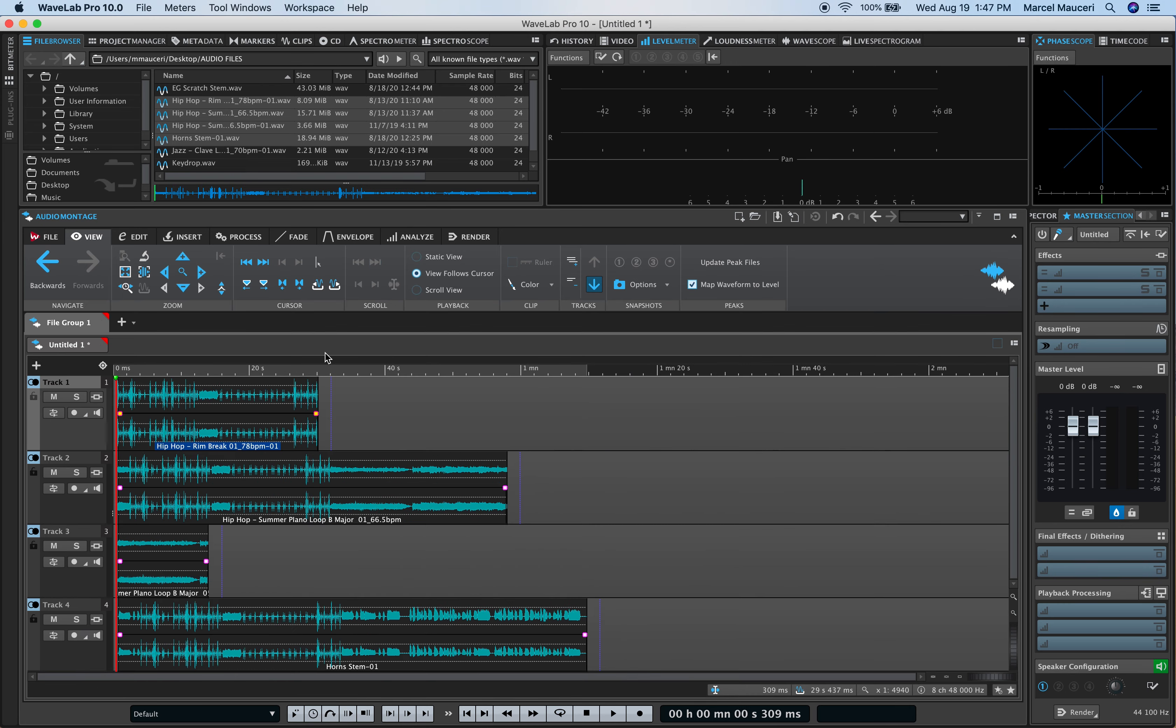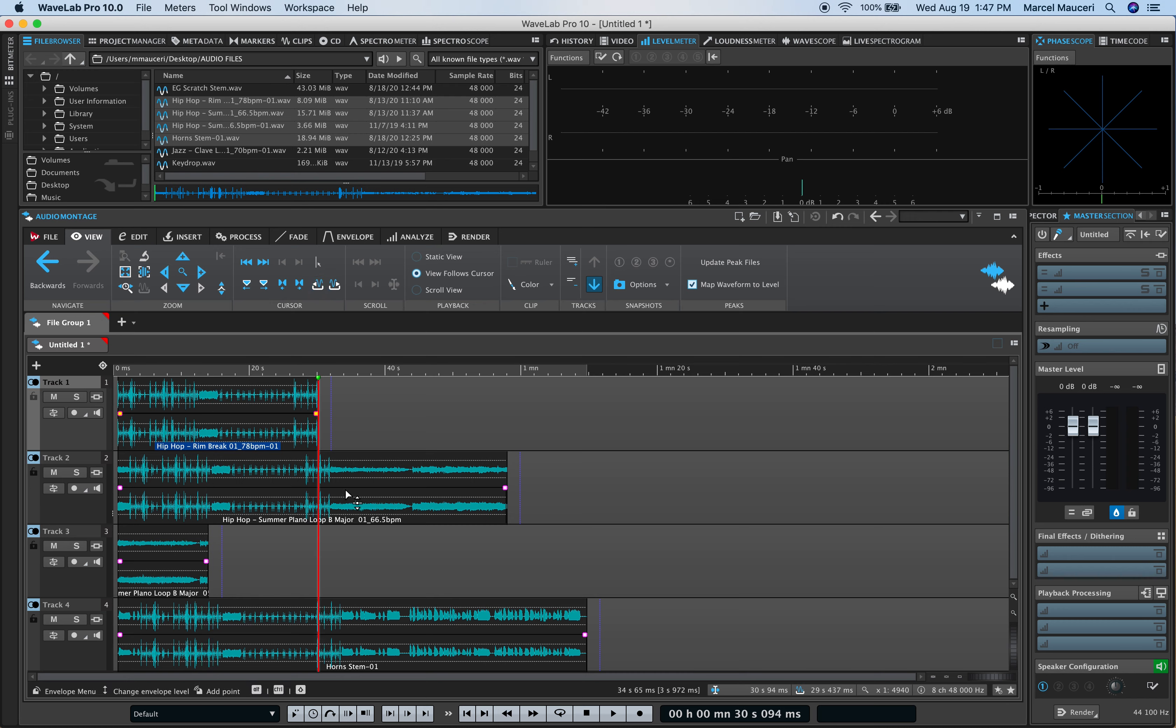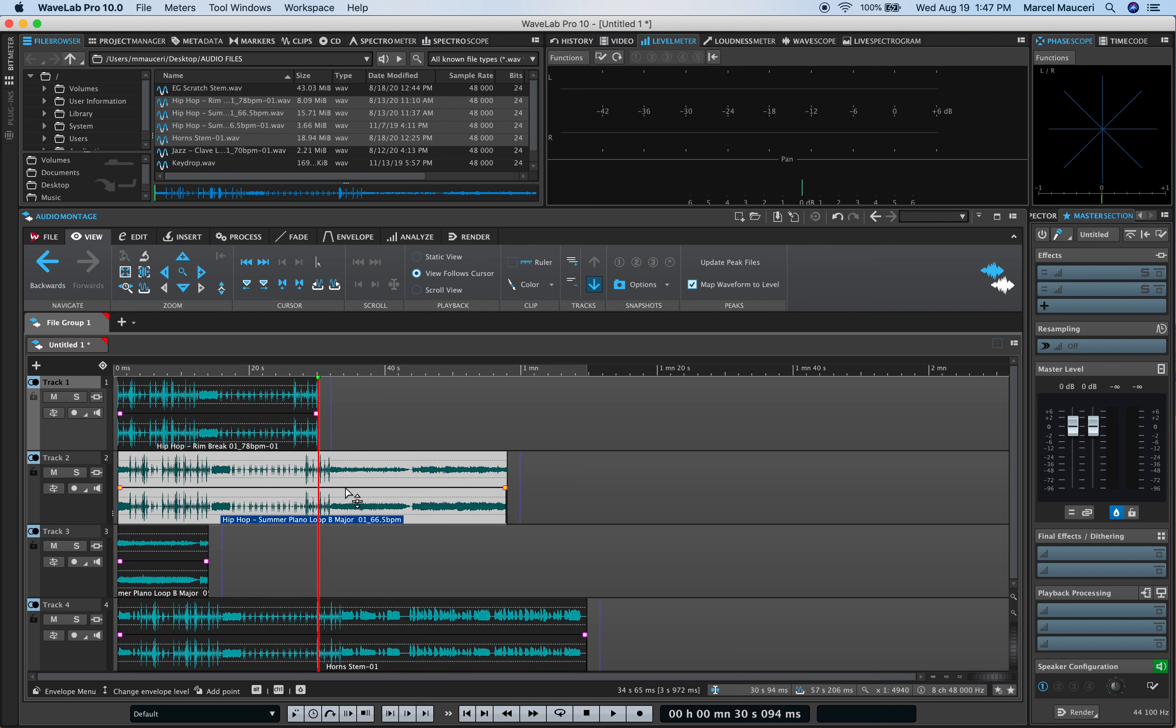You also have different options to move the cursor. For example, you can move the cursor to the next clip in here, the beginning and the end of the clip. You also have a ruler that you can insert.